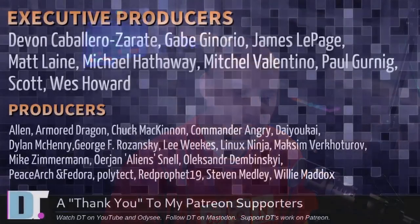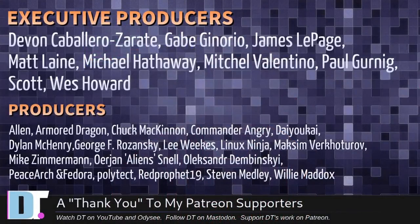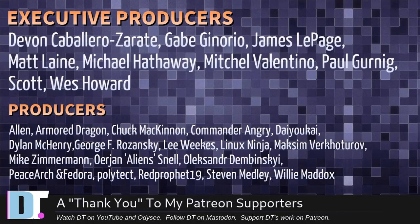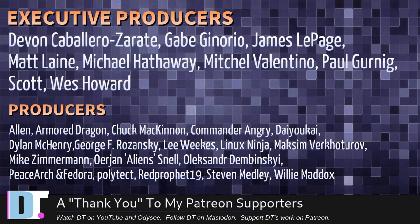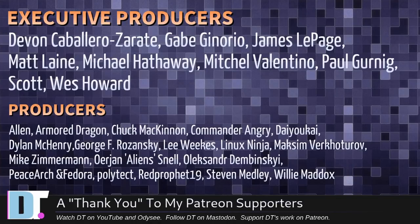Before I go, I need to thank a few special people. I need to thank the producers of this episode and the following people: Devin, Gabe, James, Matt, Michael, Mitchell, Paul, Scott, Wes, Alan, Armored Dragon, Chuck, Commander Angry, Diokai, Dylan, George, Lee, Lennox Ninja, Maxim, Mike, Erion, Alexander, Peace Arch Infador, Polytech, Red Prophet, Stephen, Willie. I probably should go back and re-record that whole thing. I'm not going to do it.